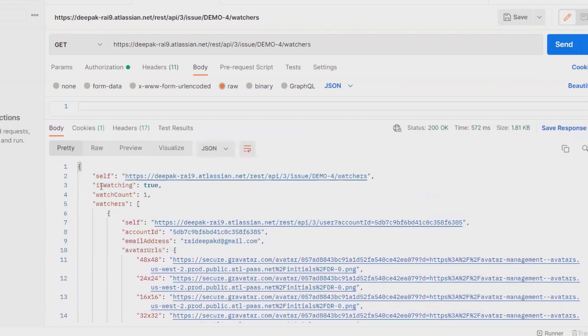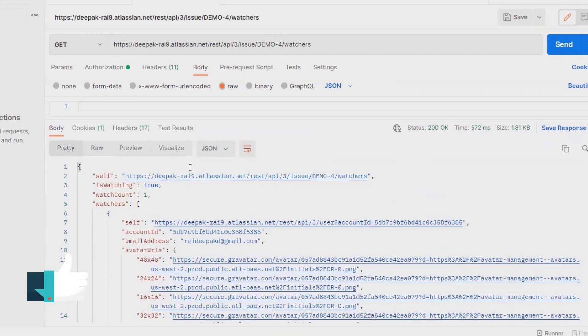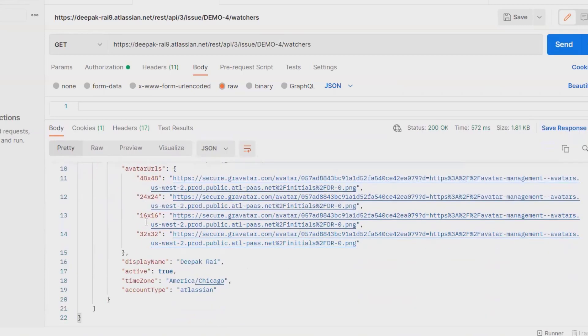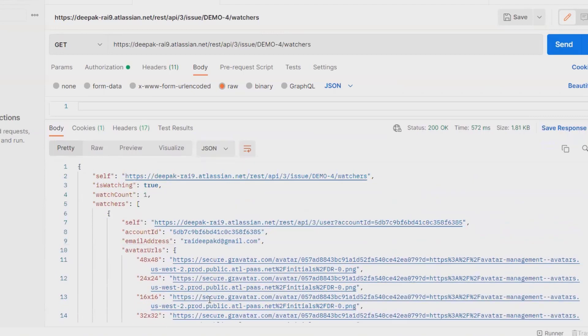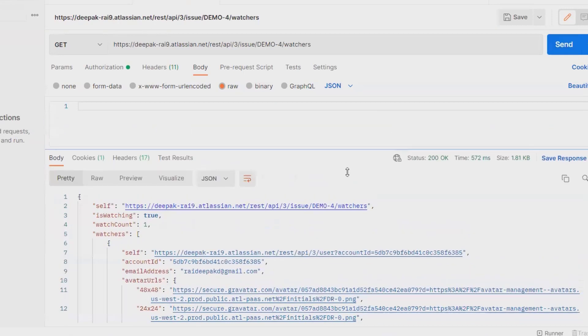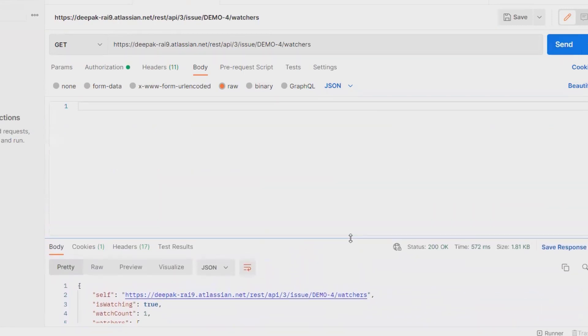Inside this, you can see 'isWatching' is true, watch count is one. If you have more than one watch count, you will find all the watch count details here with the complete detail of the person who is watching: display name, if the person is active, time zone, account ID. This will show you complete detail about the watchers and about the defect.